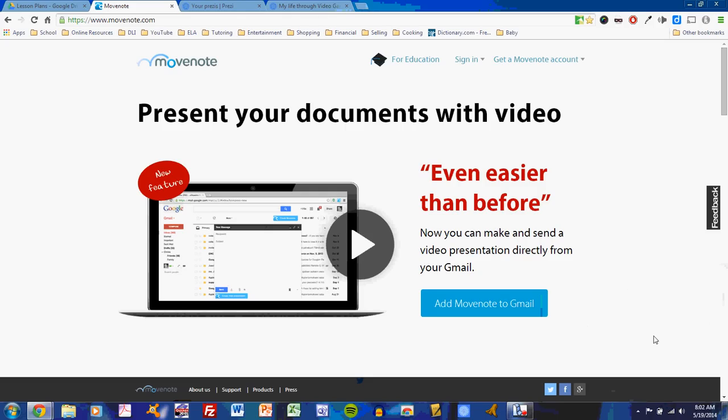MoveNote will enable you to practice your presentation and share those practice sessions with others. You might think that you can practice in front of somebody else just about any time you want to, but MoveNote will allow you to record those practice sessions on your computer or Chromebook. It will allow you to see yourself giving the presentation as well as the slides, and then you can share those practice sessions with others. We'll be using MoveNote to record practice sessions and share them with peers and with the teacher. So let's learn about how to use MoveNote.